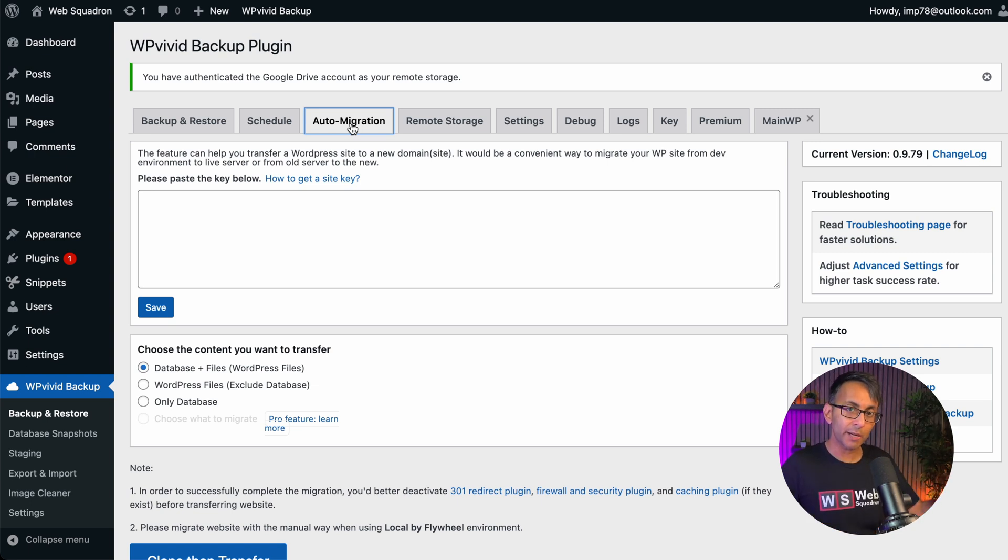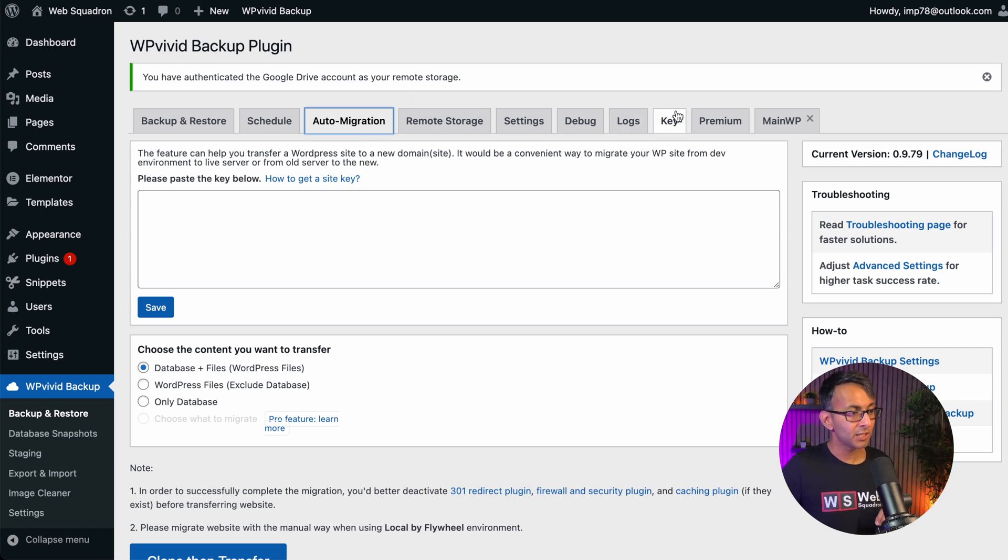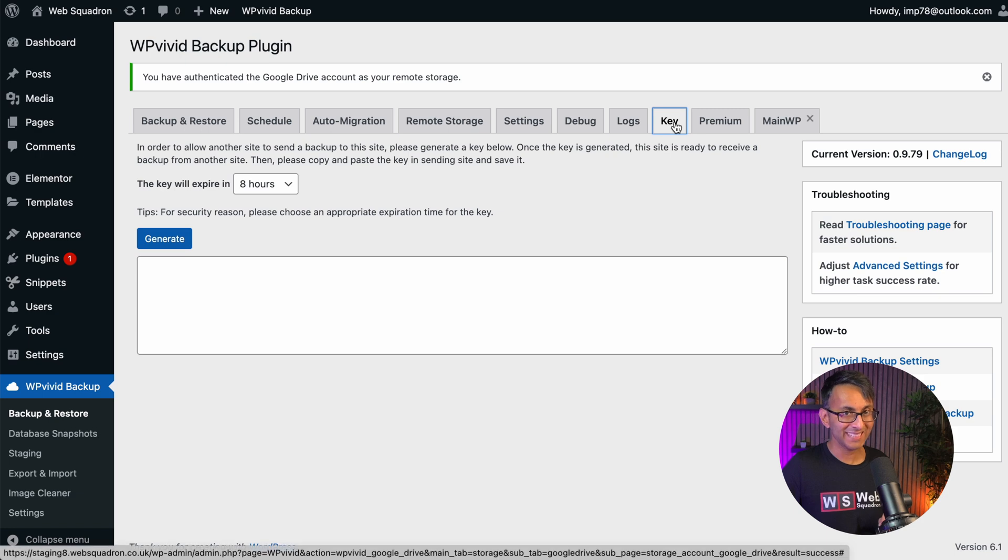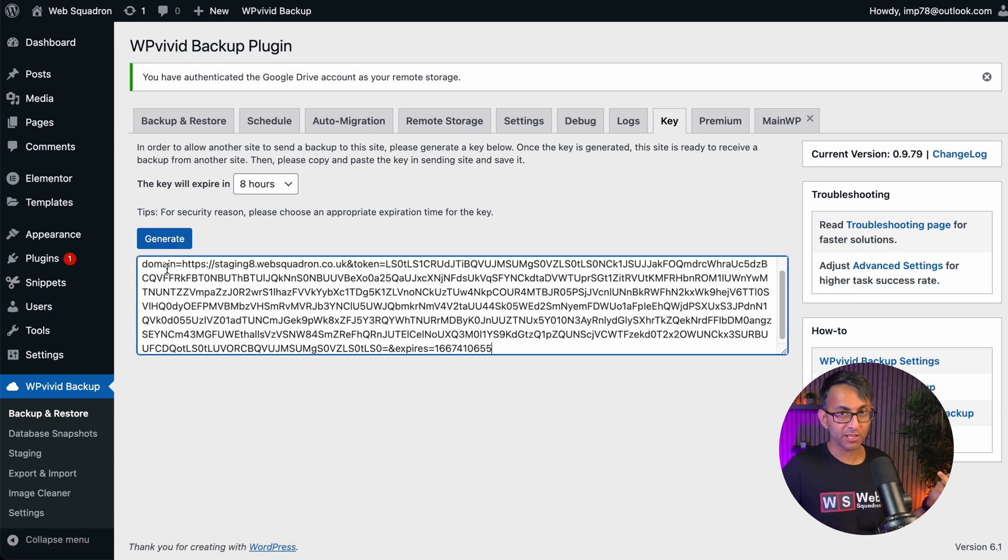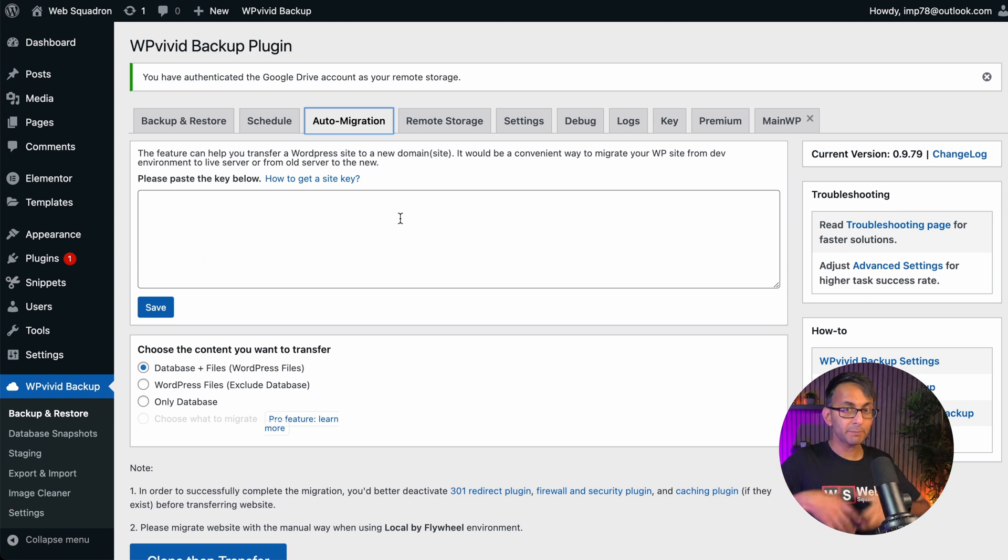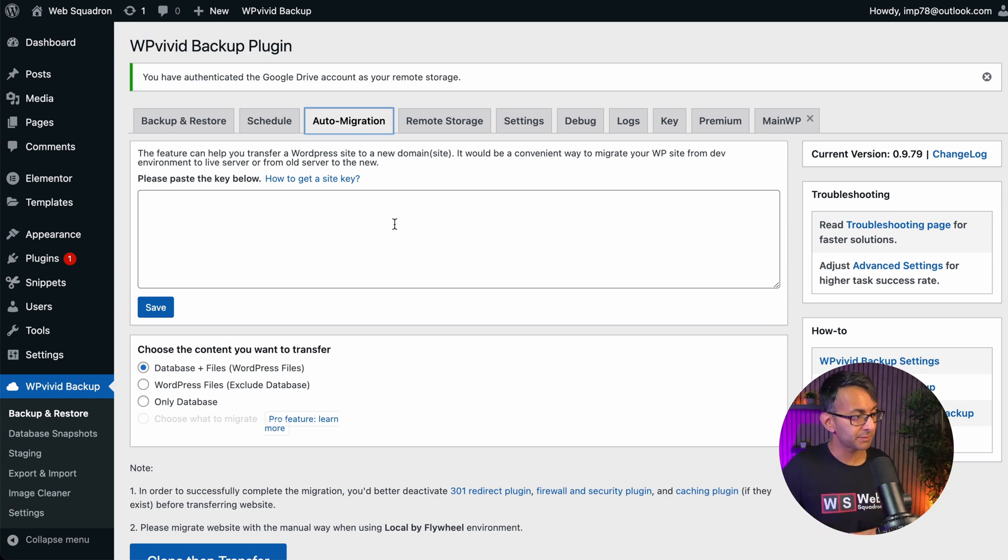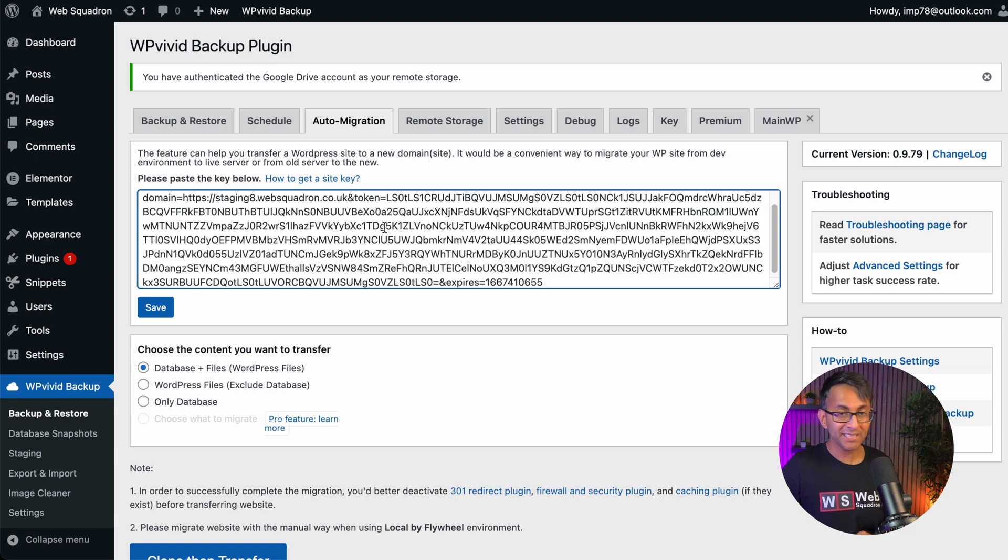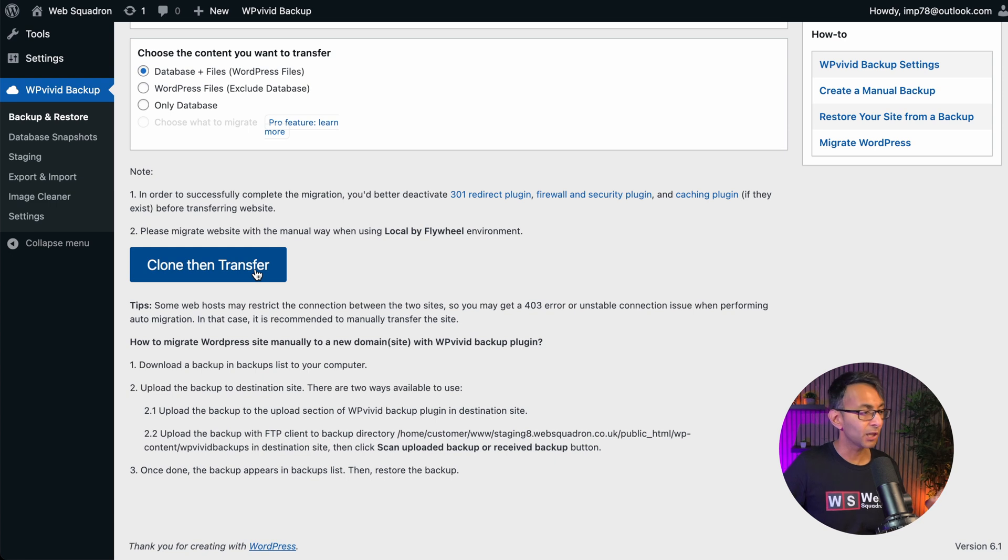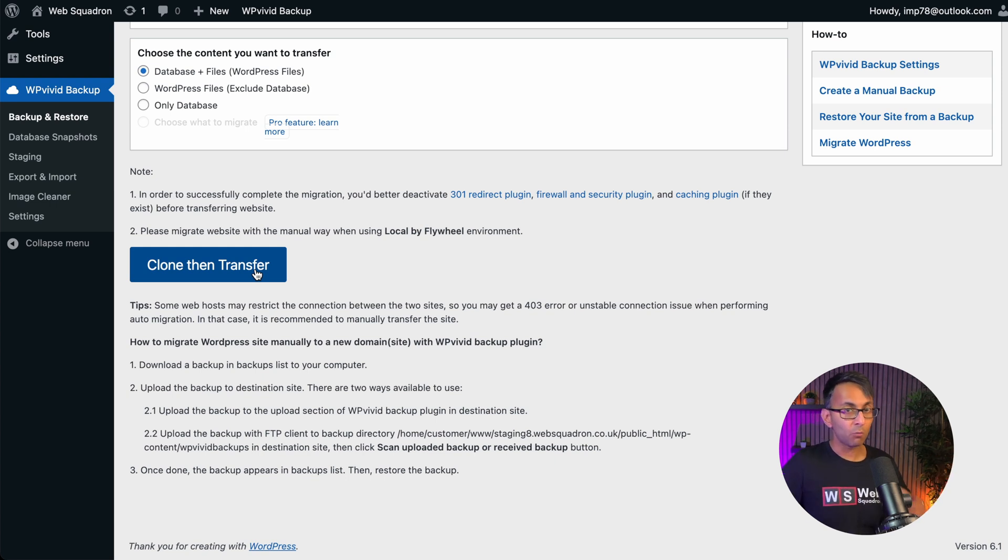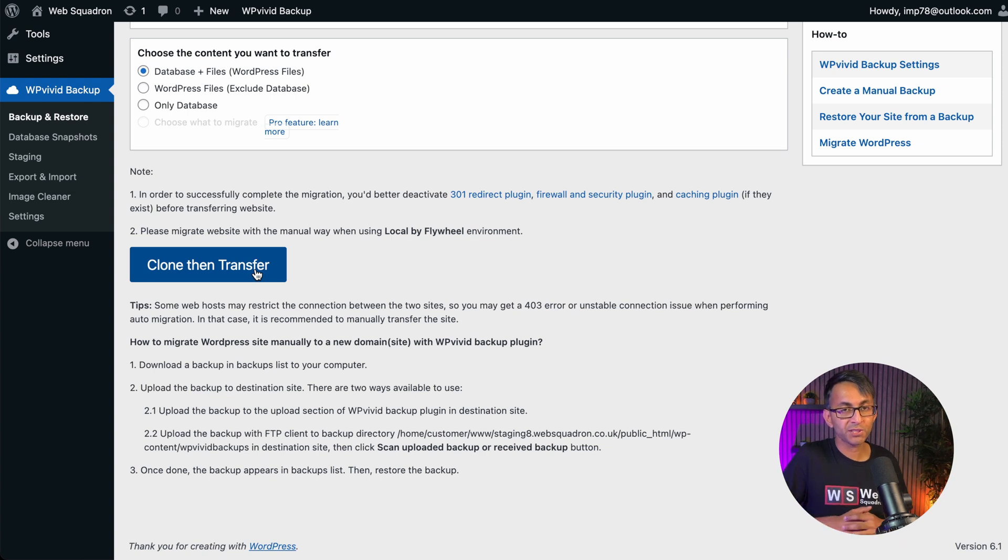Go over to website number two, install WP Vivid, go over to this option here called key and hit generate. A key will then be generated. Copy that key, go back over to website one, the original website, go over to auto migration, paste in the key, click save, scroll down here and then click clone, then transfer.